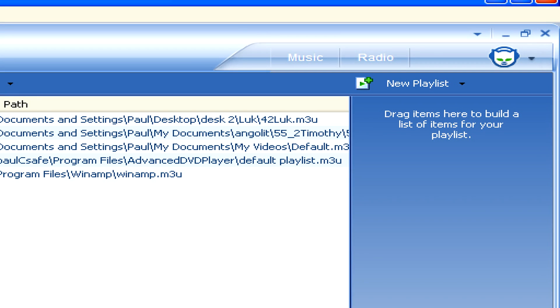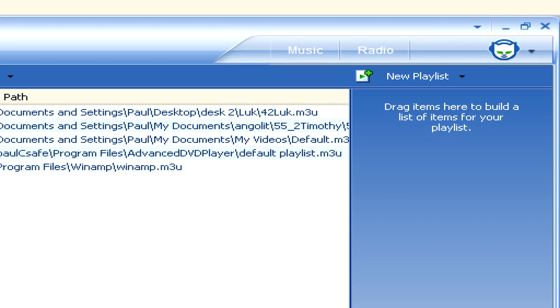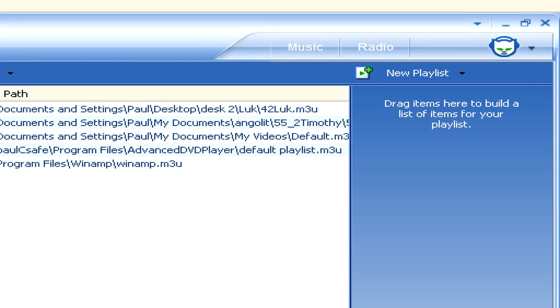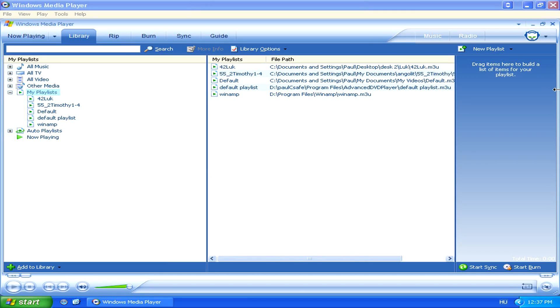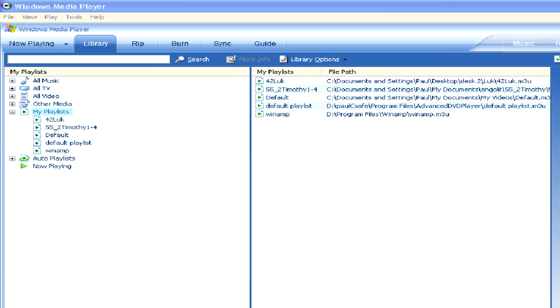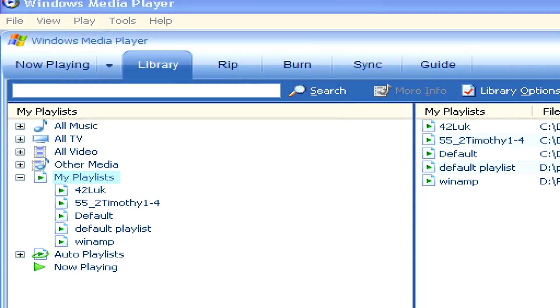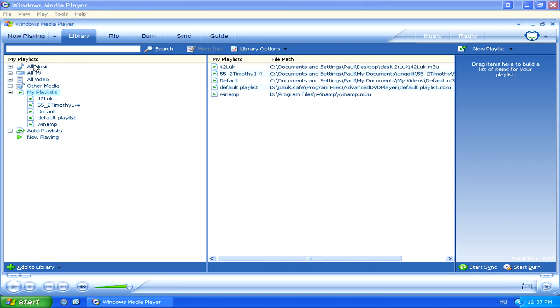Now on the right, you'll notice there will be a New Playlist panel. Then you can simply select the All Music folder to have a complete view of all your music.